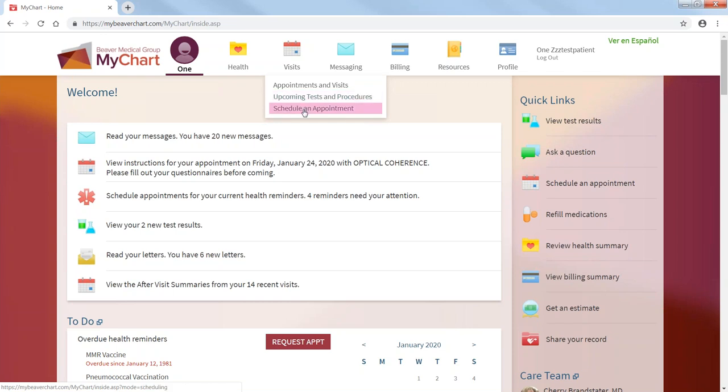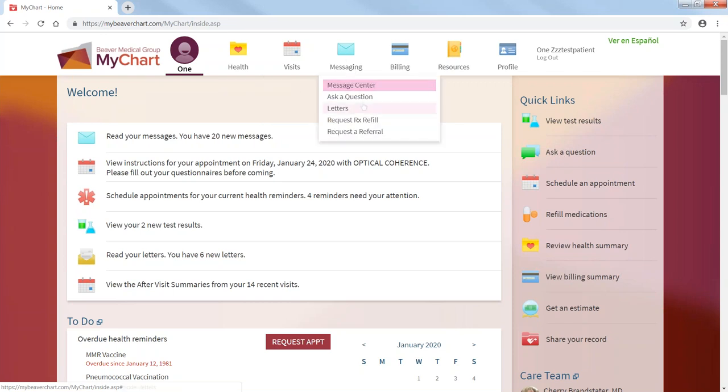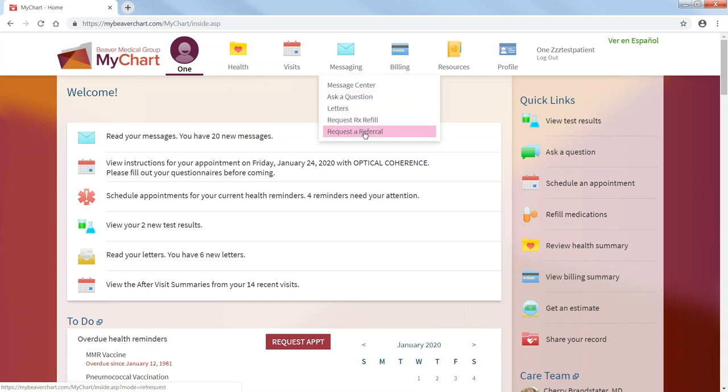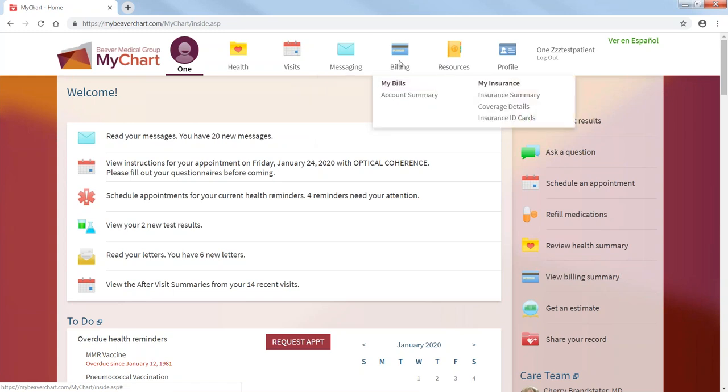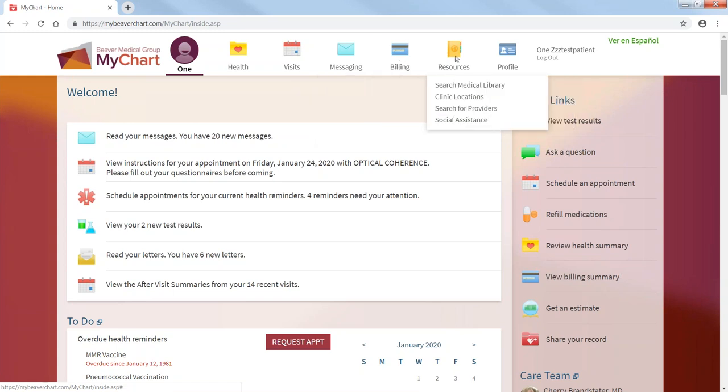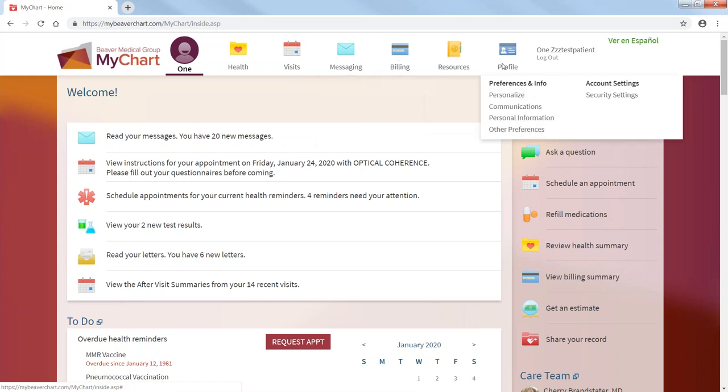If you're going to schedule an appointment, your messaging, who you want to talk to, if you want to request a prescription refill, request a referral, billing, resources, and your profile.